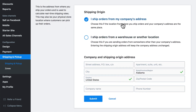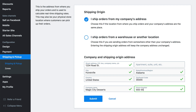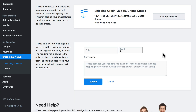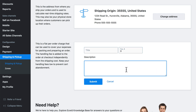It's going to ask whether you're doing this from your company's own address or from some other location, and then you'll put your address in here. Once you've done that, click Submit. And then if we want to add a handling fee, we'll click Set Up Handling Fee. We'll give it a title and the fee amount, and here we explain to customers what this fee covers specifically, so they don't just see a random charge and not know why it's added to the order. For my store, I'm not going to worry about adding a handling fee, so I'm going to click Cancel.